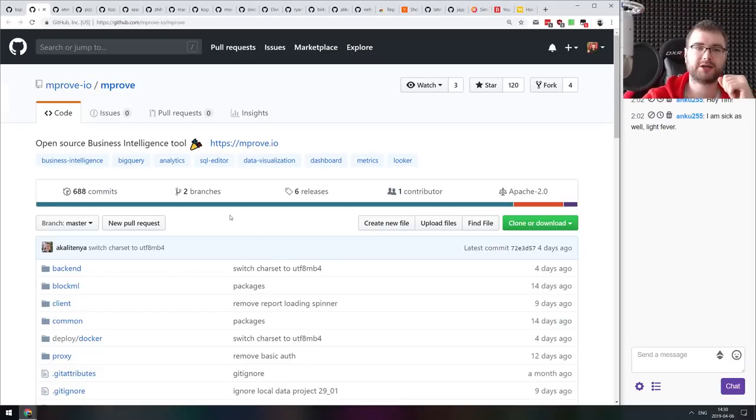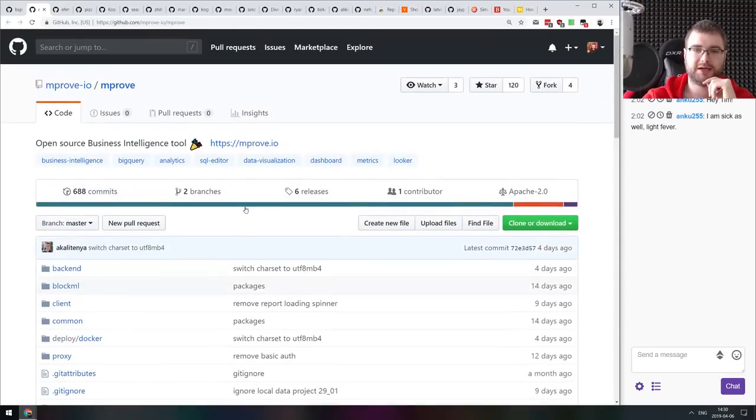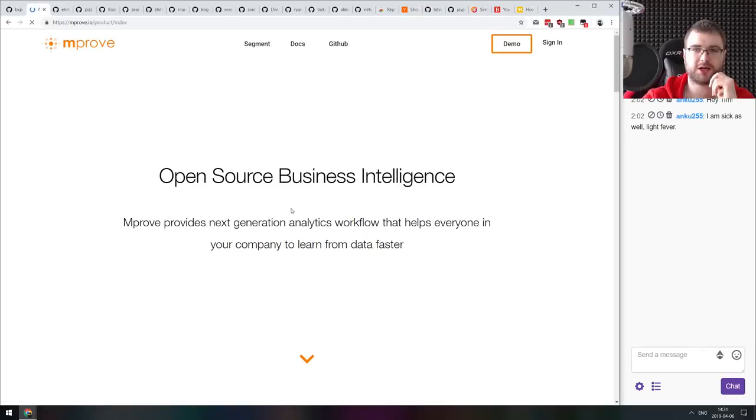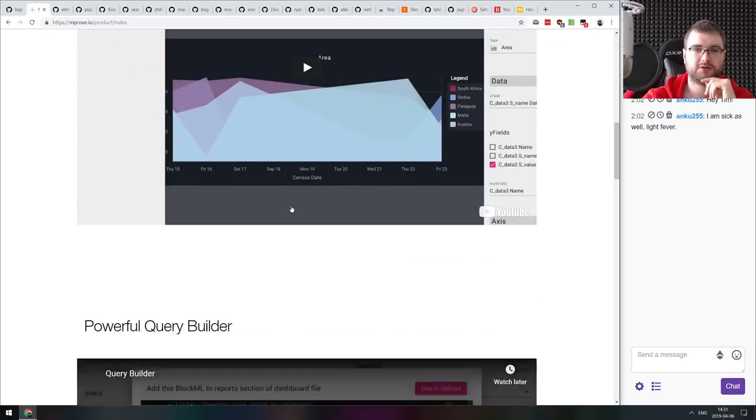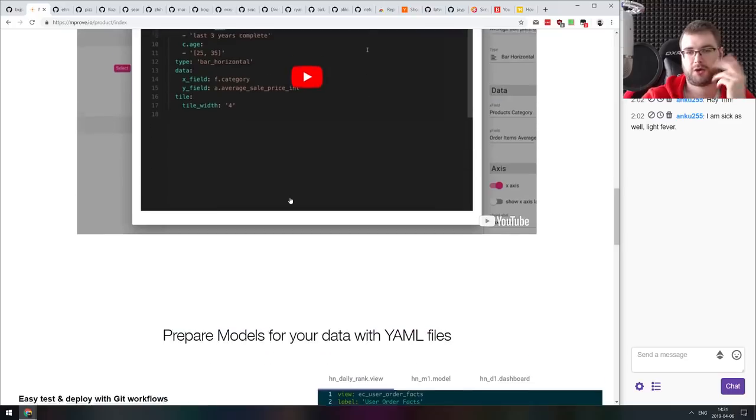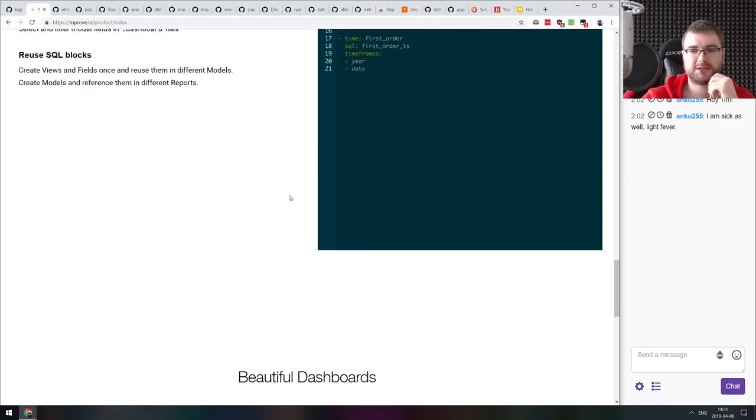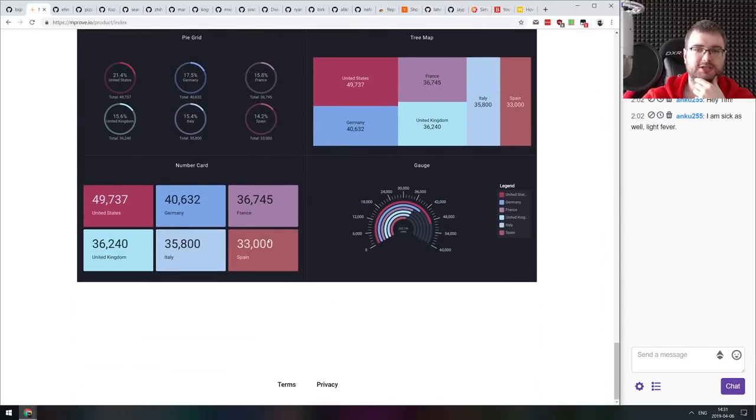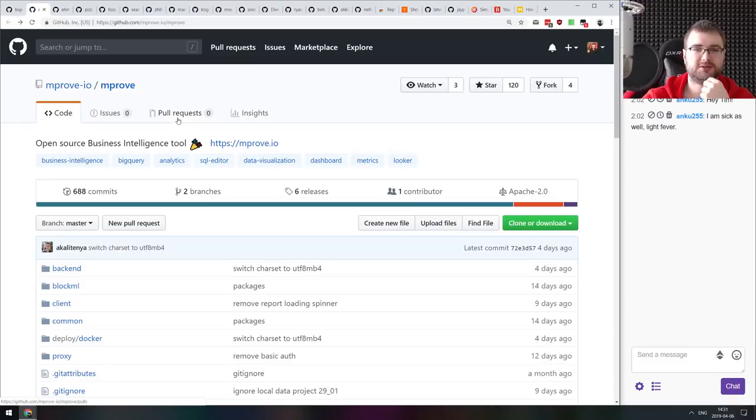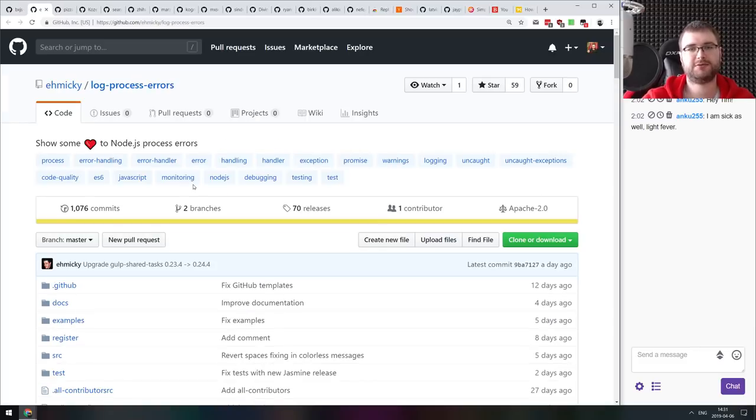Next thing we got here is mProve, an open source business intelligence tool. Unfortunately, the docs on the repo are not that detailed, but the website improve.io showcases quite a lot of cool things, including query building, dashboard generation, fancy visualizations. So if you are doing business intelligence over some data sets and want to simplify it, then maybe this is a tool for you.